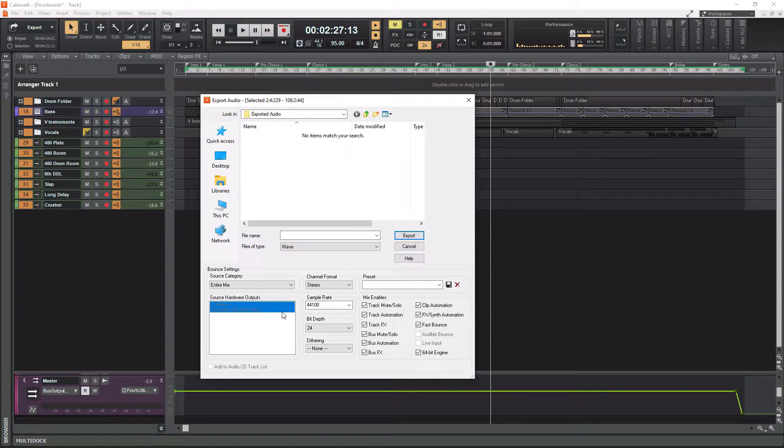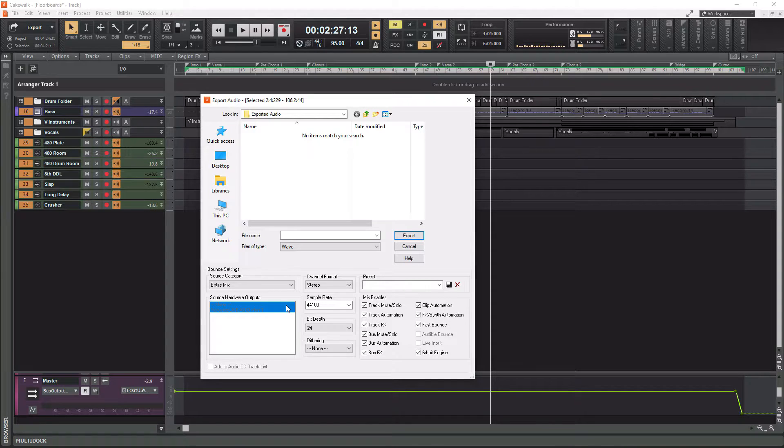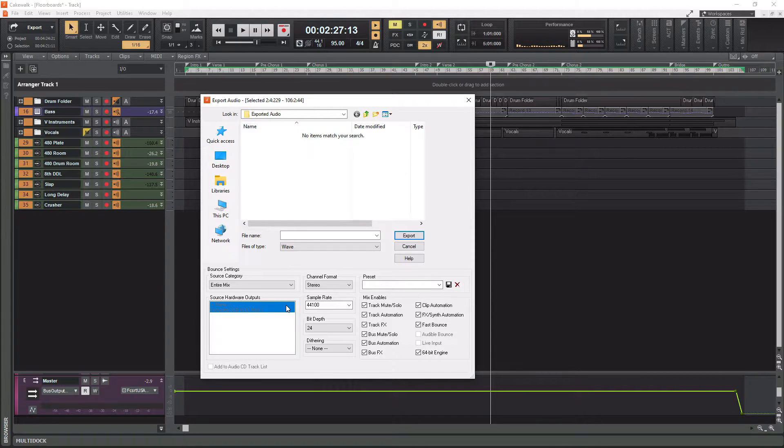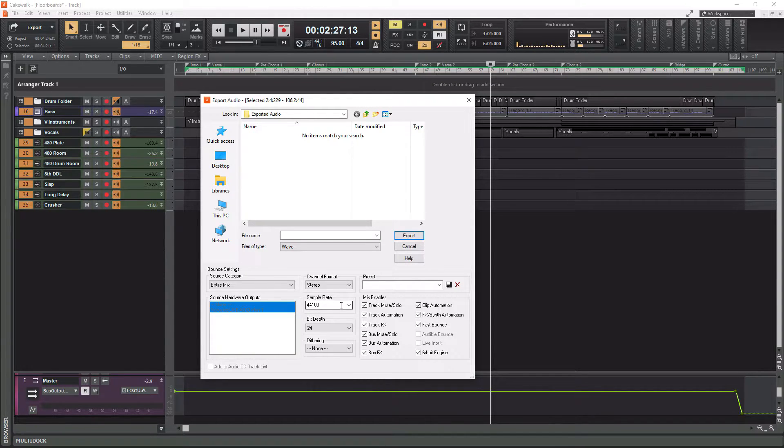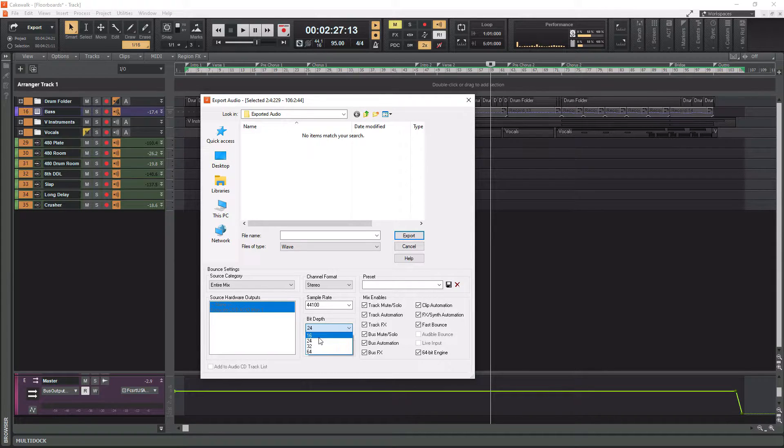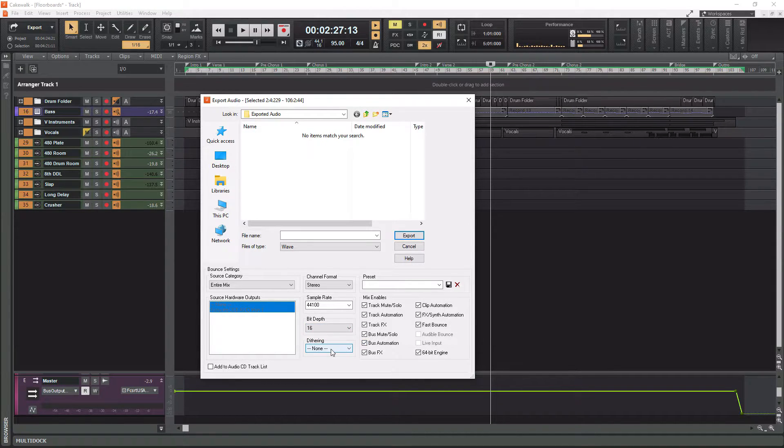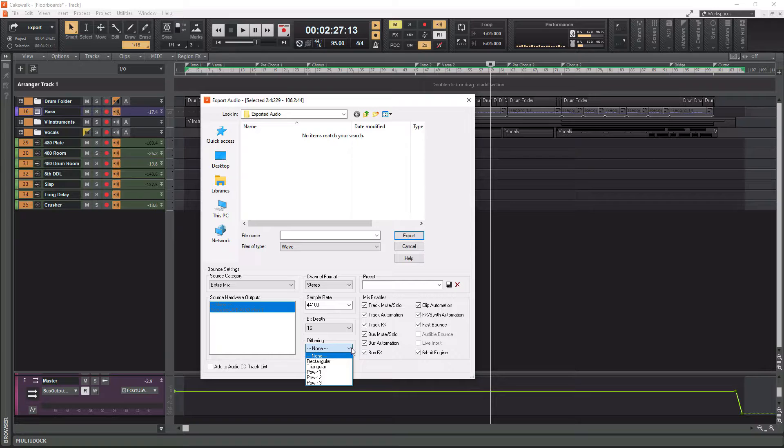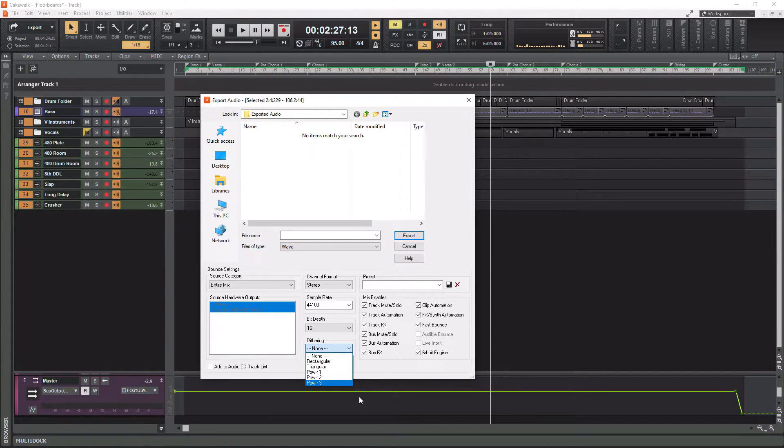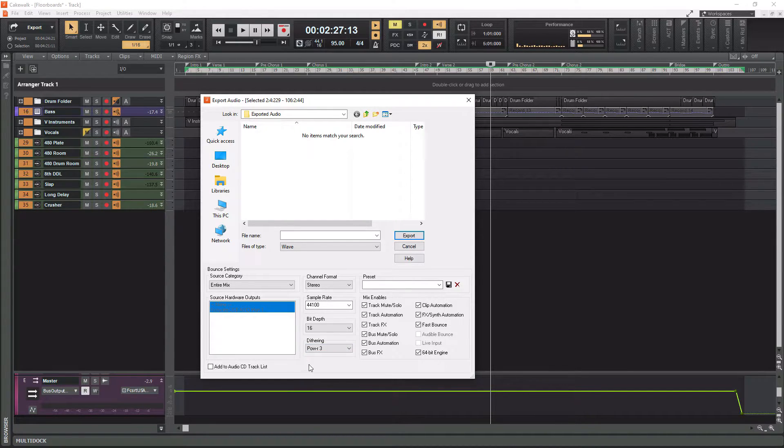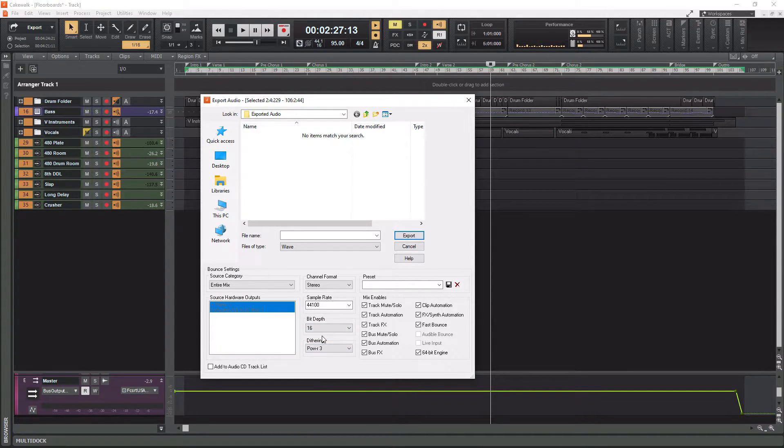And then if this is going to be for, if this is already mastered, say you master in here and you're ready to release it, you want to send it off to be on Spotify and Apple music, you're going to want to do your sample rate 44.1, your bit depth is going to be 16. And then you need to apply some dithering. So I mean, any of these are fine. I usually tend to go towards power three. So that would be fine for that.